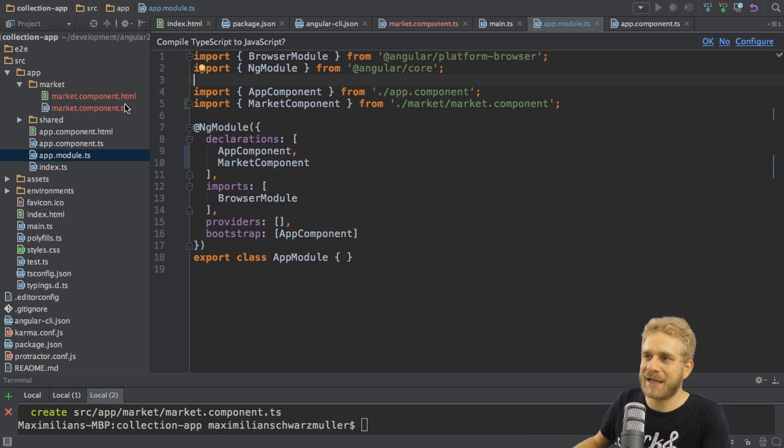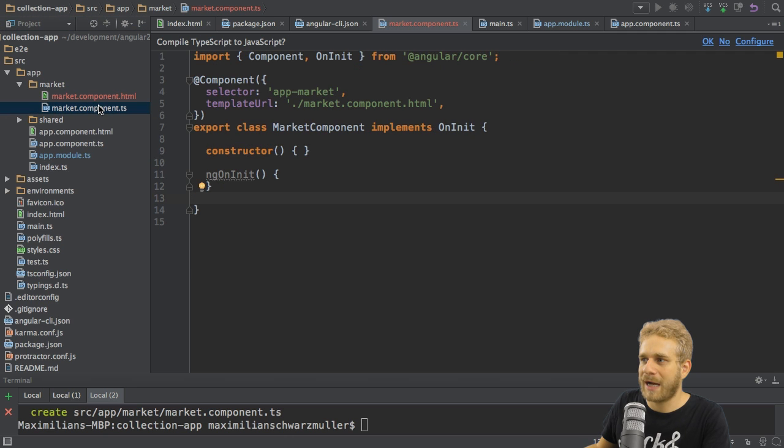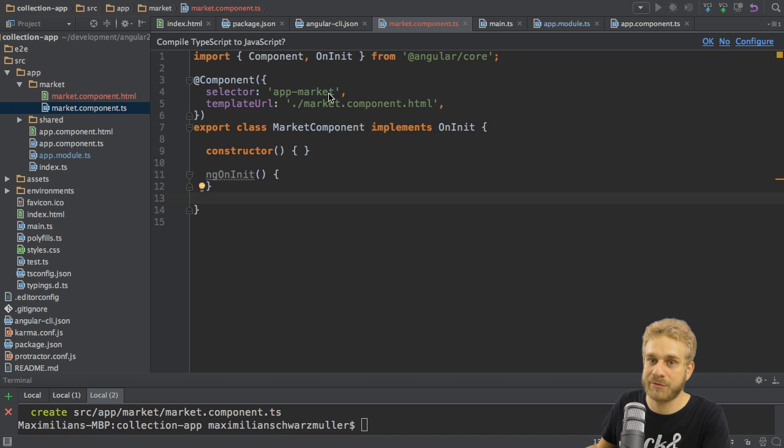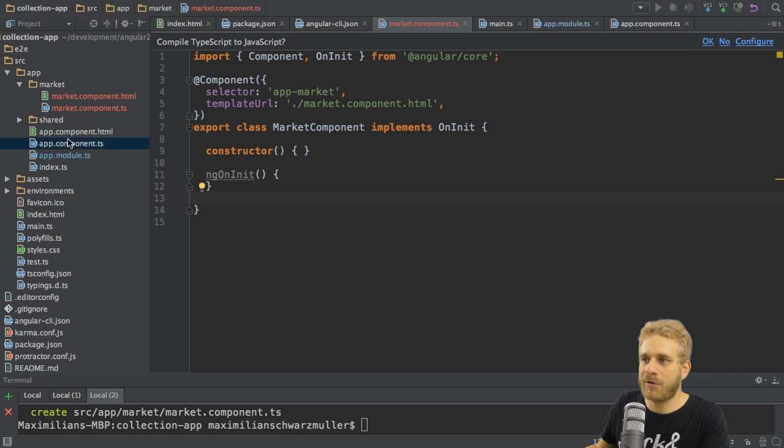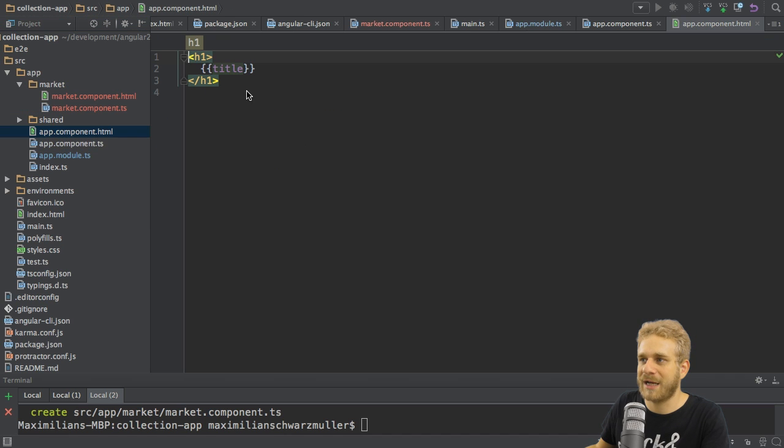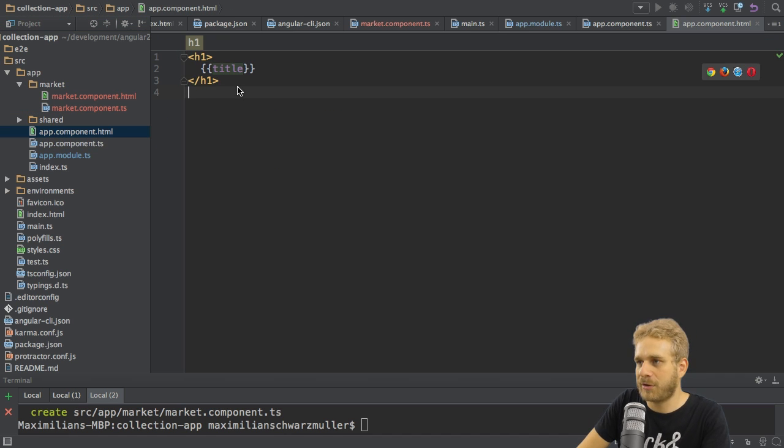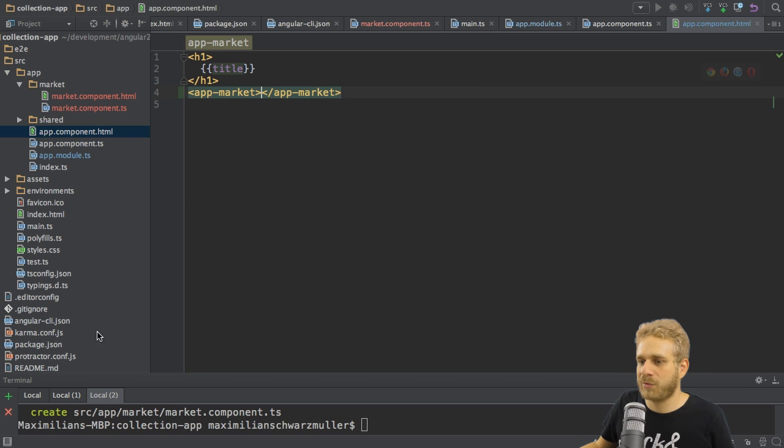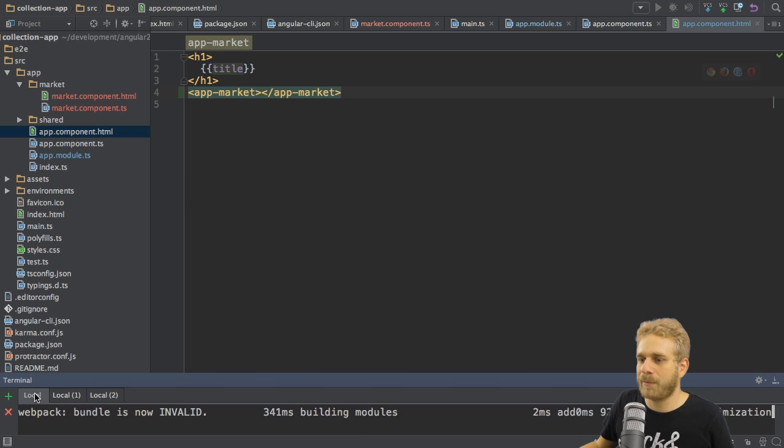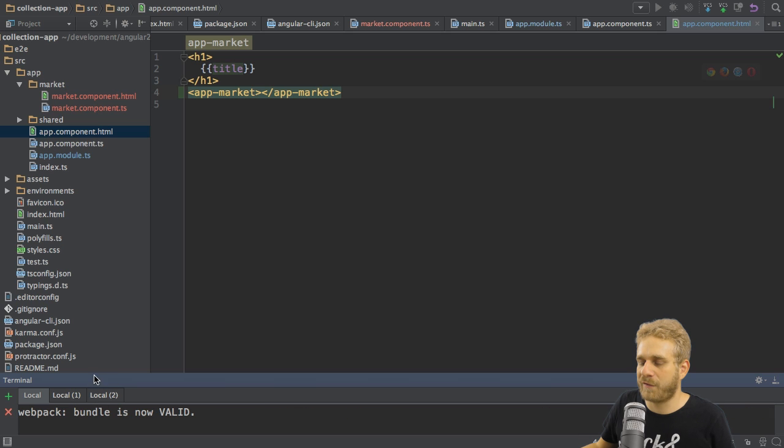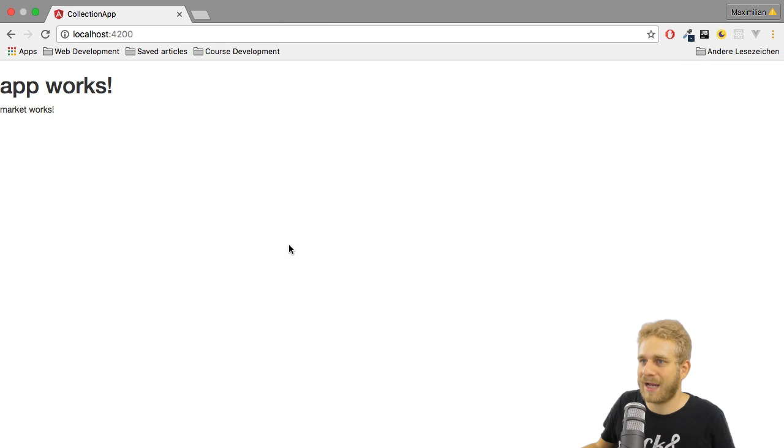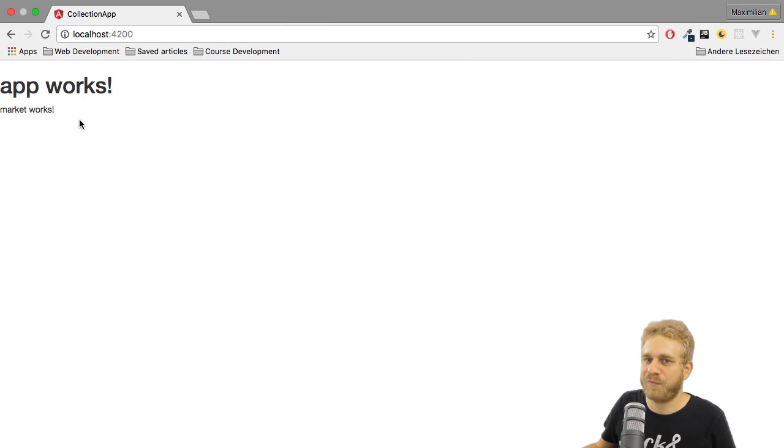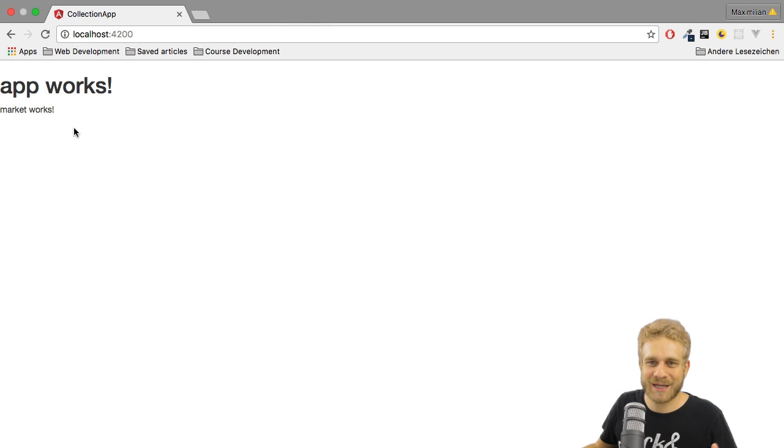With that set up, we are able to now use this component, and we can use it by using its selector, which was set to app market. Of course, you can overwrite this. In our app component.html file. So here, I'll simply add app market, and save this, which will trigger a recompilation, since the serve command is still running. And then on the page, we see app works and market works, exactly what I want.